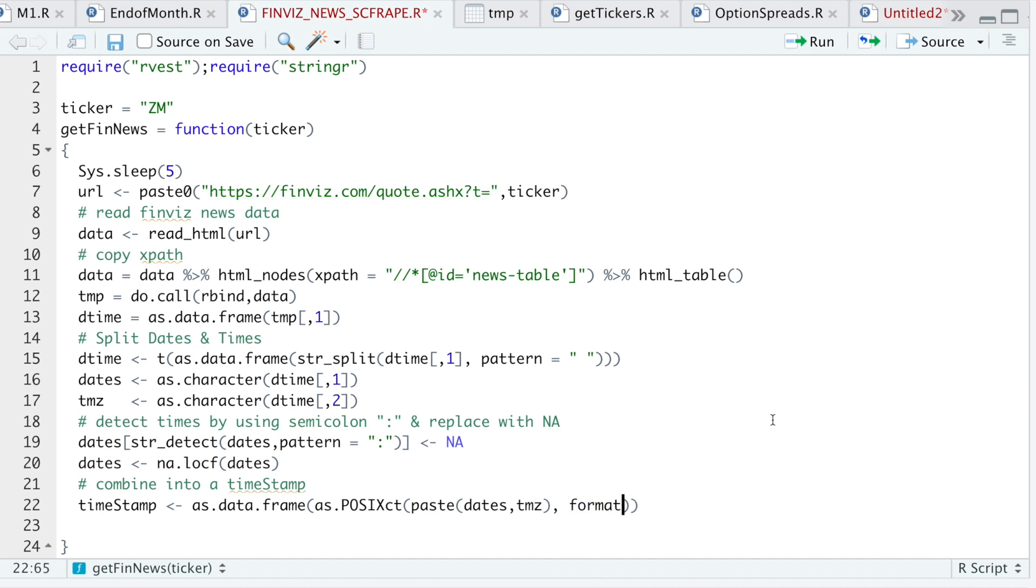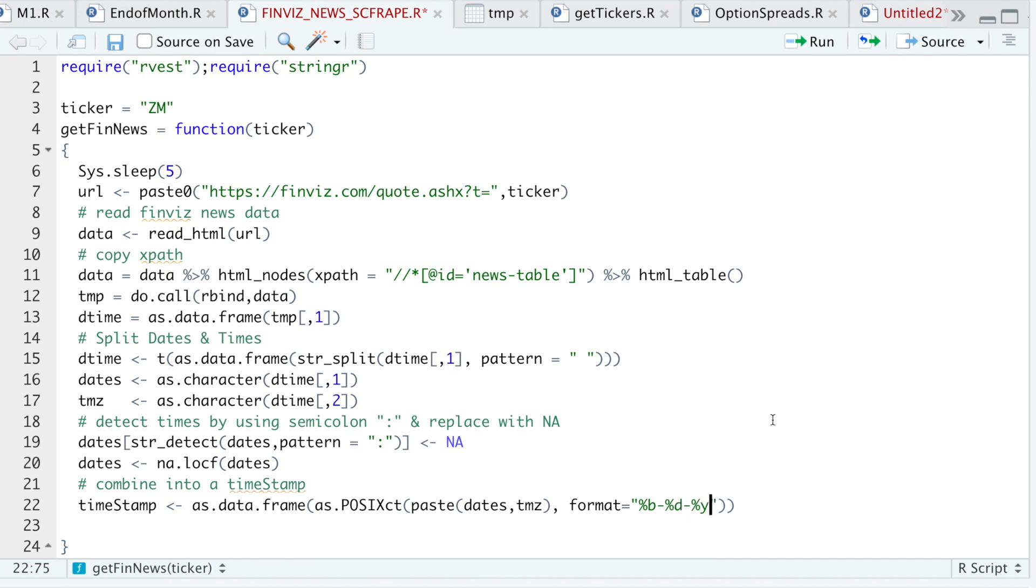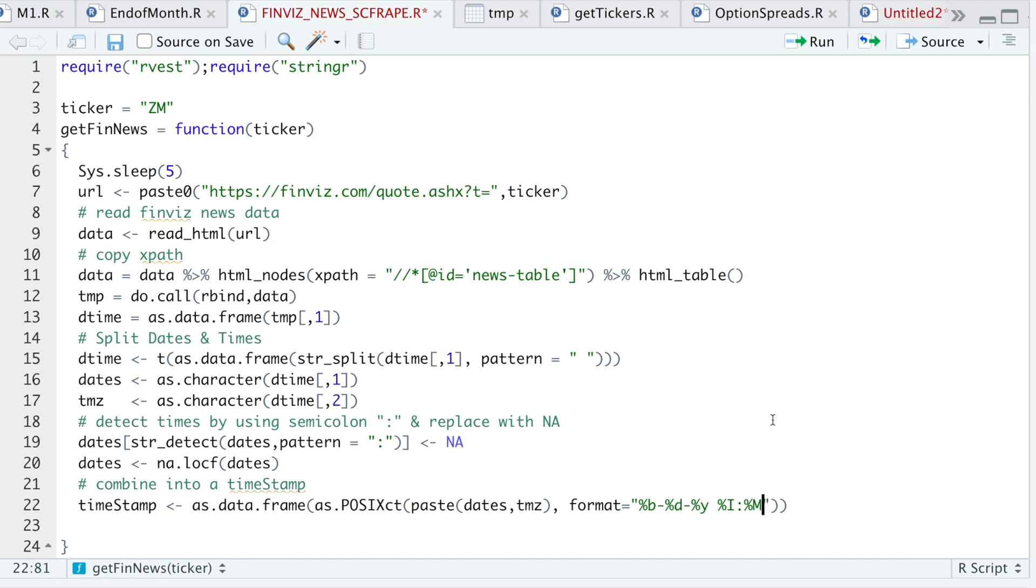And then the format will be percentage B, which is the three-letter month. Percentage D for day. Lowercase y for the year. And it'll be a space. Percentage capital I for the hour. And I'm not using H because this time vector has an AM and PM. So I'll do percentage M and then percentage P. So I'll go ahead and run this line.